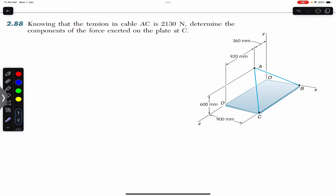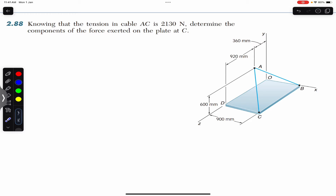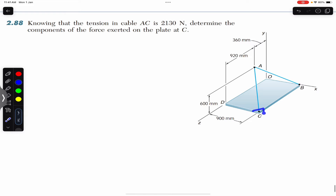Hello students, welcome to Engineers Academy. Do consider subscribing to my channel. We are going to solve this problem which says: knowing that the tension in cable AC is 2130 Newtons, determine the components of the force exerted on the plate at C. The tension in cable AC is given and we are asked to find the components of this tension at point C.